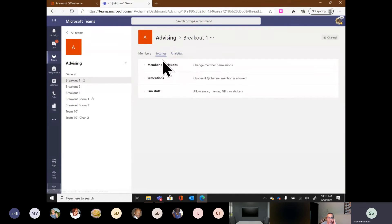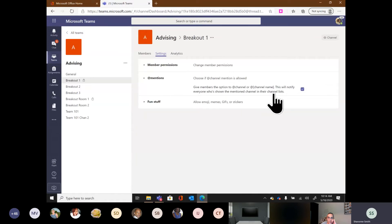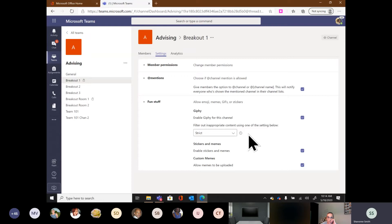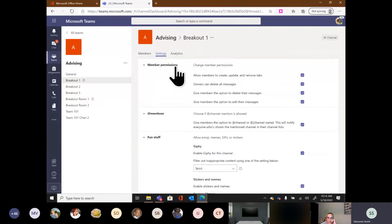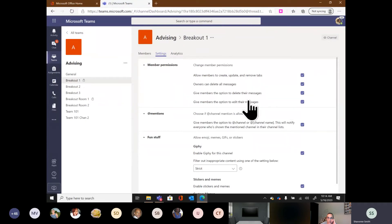Within managing your channels you also have Settings — where you can choose if individuals can use at-mentions, and on a channel-by-channel basis whether you want them to use GIFs, stickers, or custom memes. You can turn all the fun stuff off. You can also change the permissions each person has per channel: can they delete their messages, edit their messages, create, update, or remove tabs? These are controls you have at the channel level.